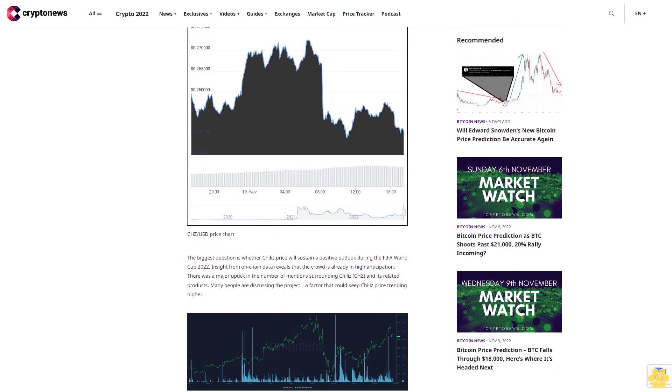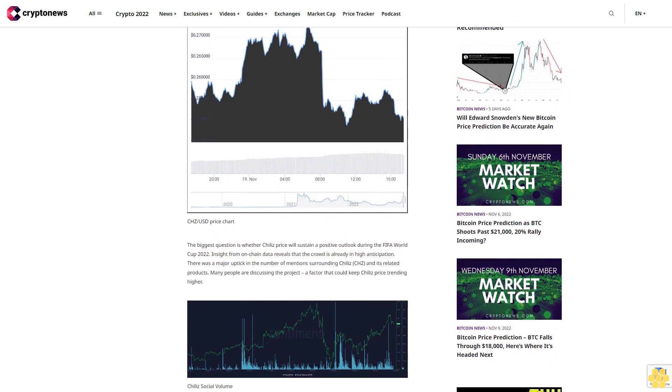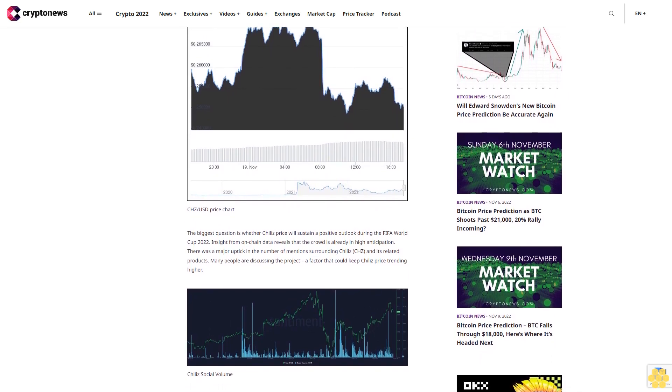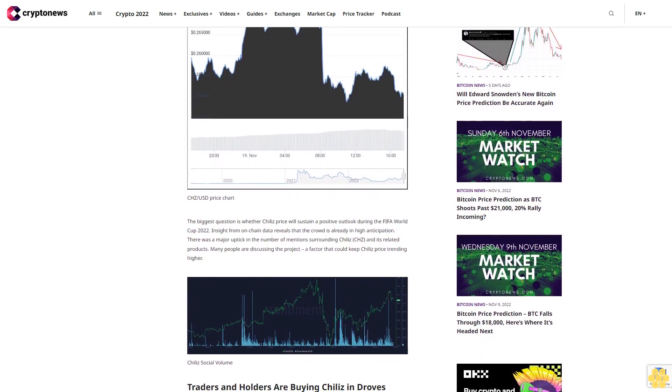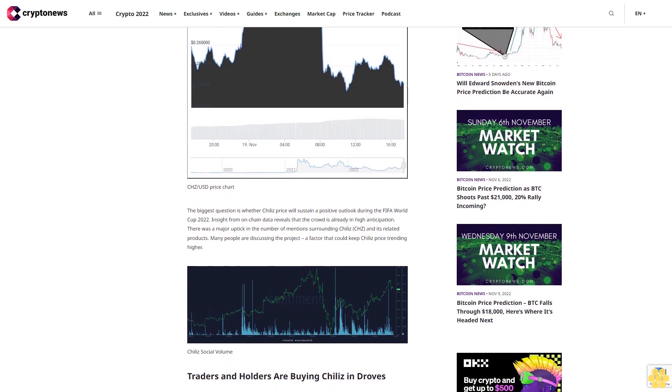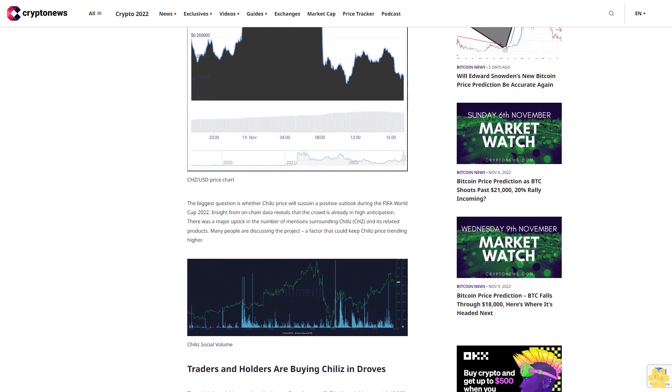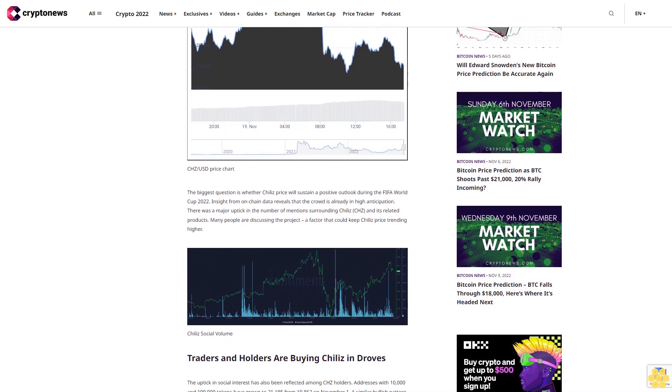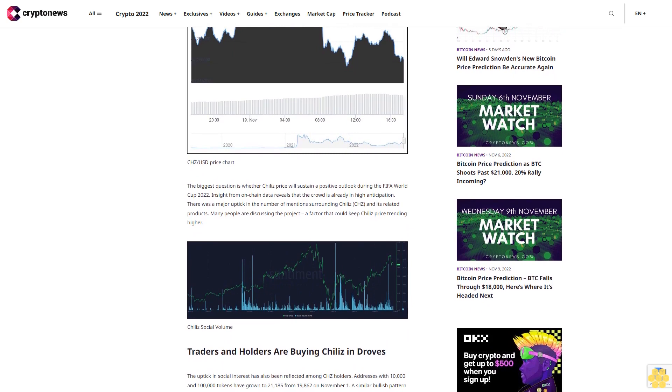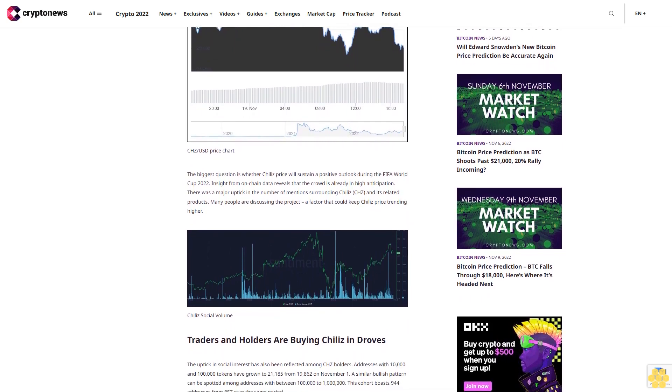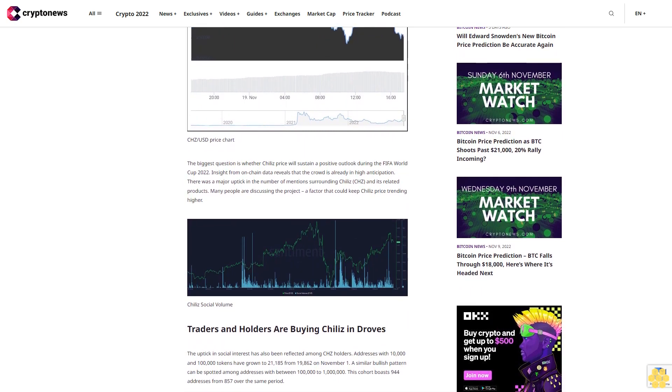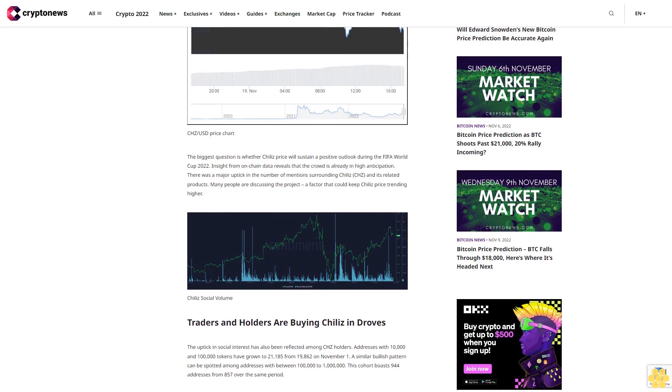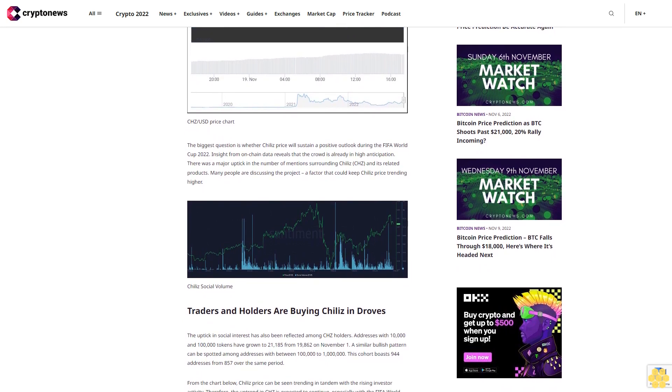The biggest question is whether Chile's price will sustain a positive outlook during the FIFA World Cup 2022. Insight from on-chain data reveals the crowd is already in high anticipation. There was a major uptick in the number of mentions surrounding Chile's CHC and its related products. Many people are discussing the project, a factor that could keep Chile's price trending higher.